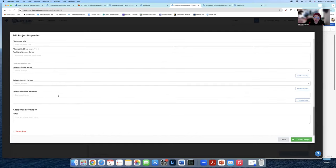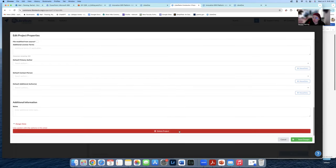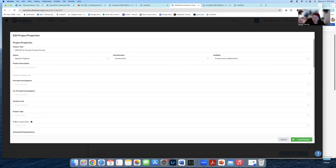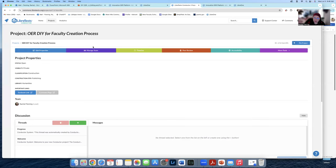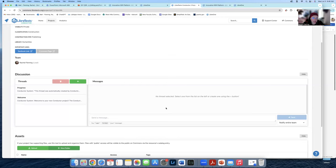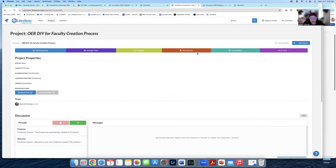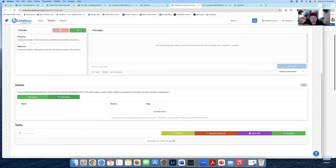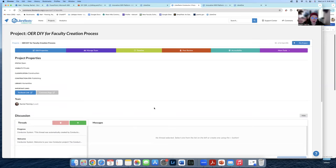I recommend putting in a project description — if you have one from your CID or your core, you could throw that in. If you have a CID number, add that too. Any other elements you put in here will help with back-end metadata. If you have a thumbnail image for your book, add it here. Scrolling down, there are more fields to fill in, and at the bottom is the Danger Zone where you can delete the project if needed. Once you have all the fields the way you like, hit Save Changes. Manage Team is where you add people, and Timeline is where you add specific tasks.